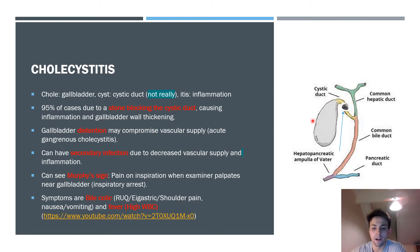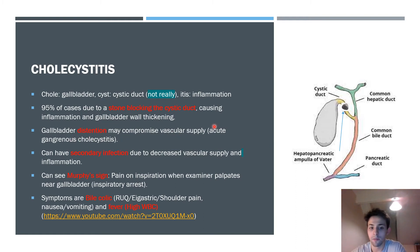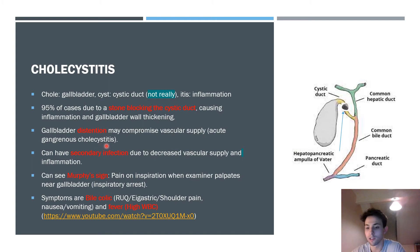The gallbladder pushes against the obstruction, leading to distension and further wall thickening. If this significantly affects the vascular supply to the gallbladder, it can result in acute gangrenous cholecystitis — a very serious complication you do not want to see as a doctor.